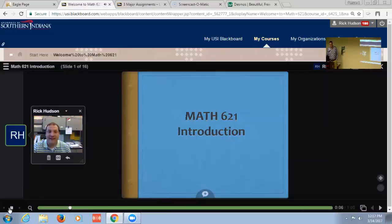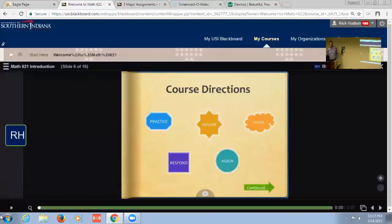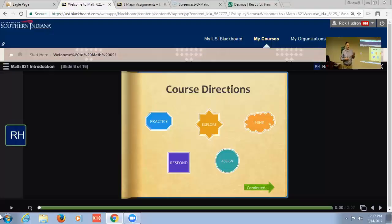Like Joyce, I have a welcome voice thread where I share a little information about myself and about the course. Hello, my name is Rick Hudson, and I will welcome you to Math 6-2-1, technology. So like Joyce, I share things about myself.